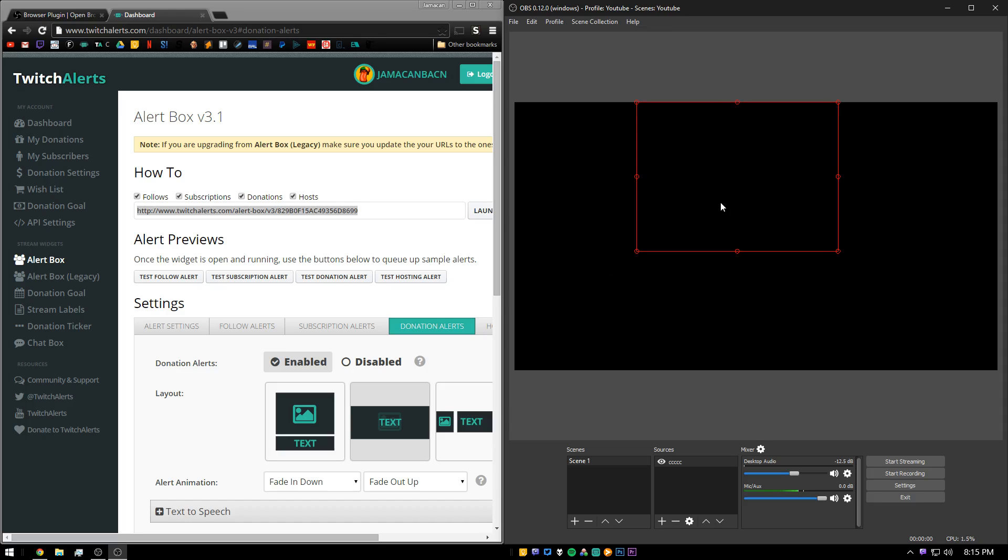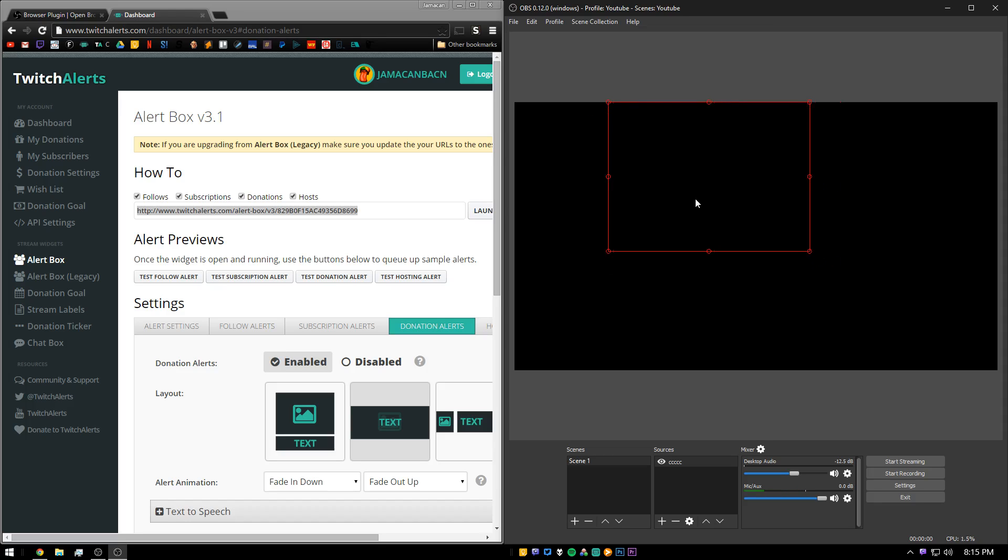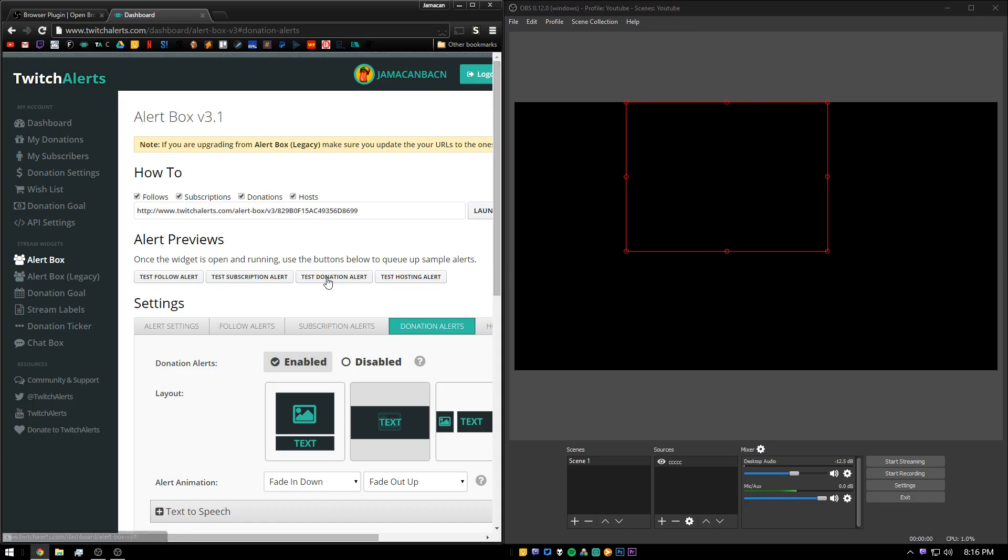Now you will have a blank source in here. The source is not filled until an alert actually goes off. So over here you can press test alert, or whatever alert you're wanting to test.